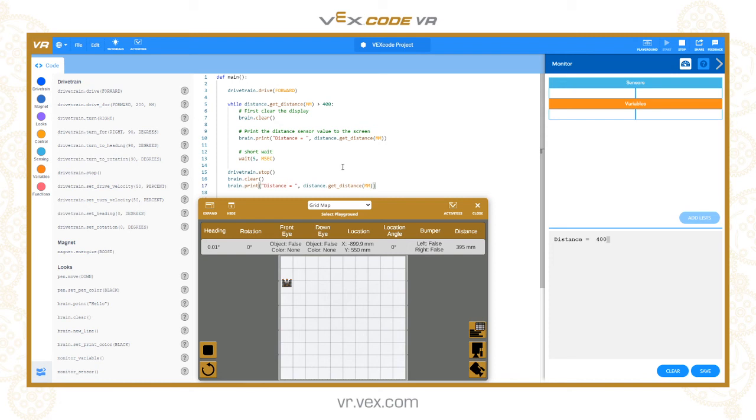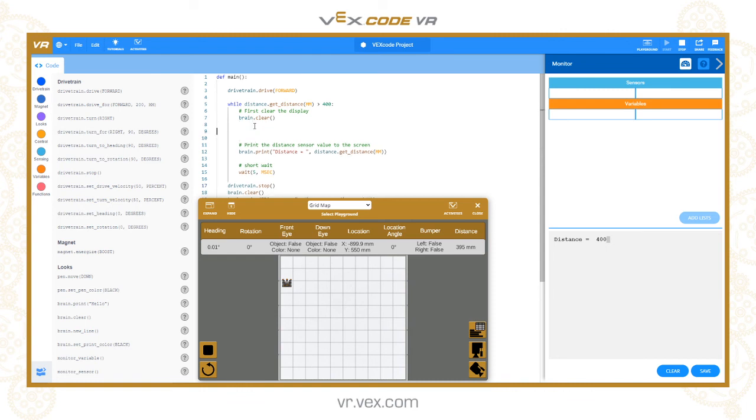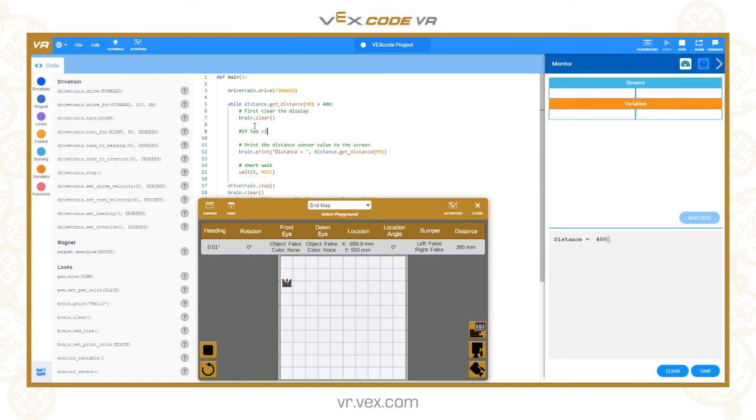One more thing I want to add is we could add some color as well. Let's add an if statement inside the loop. I'll put a comment in here so we'll say if too close, display red, otherwise green.